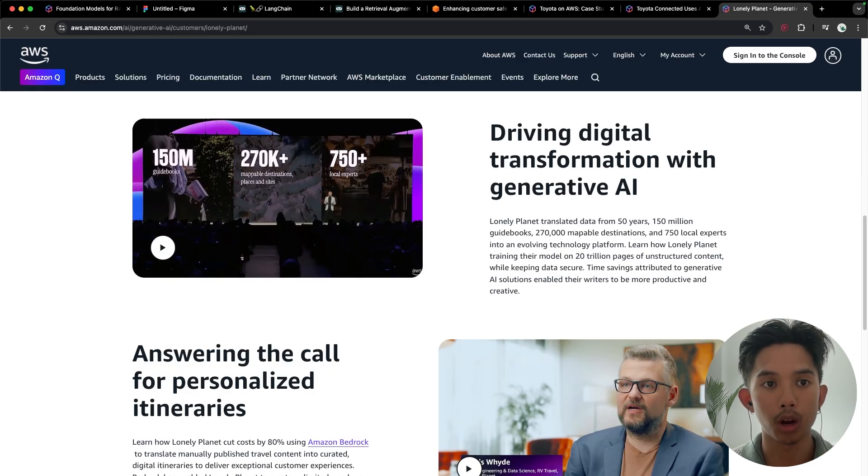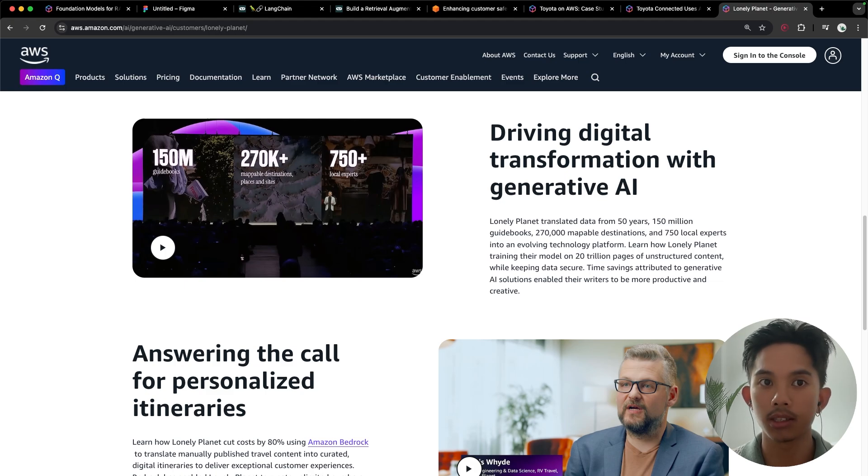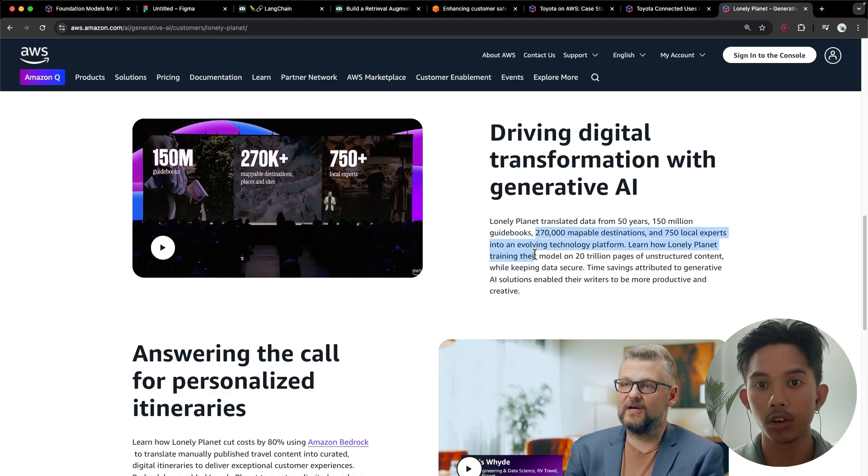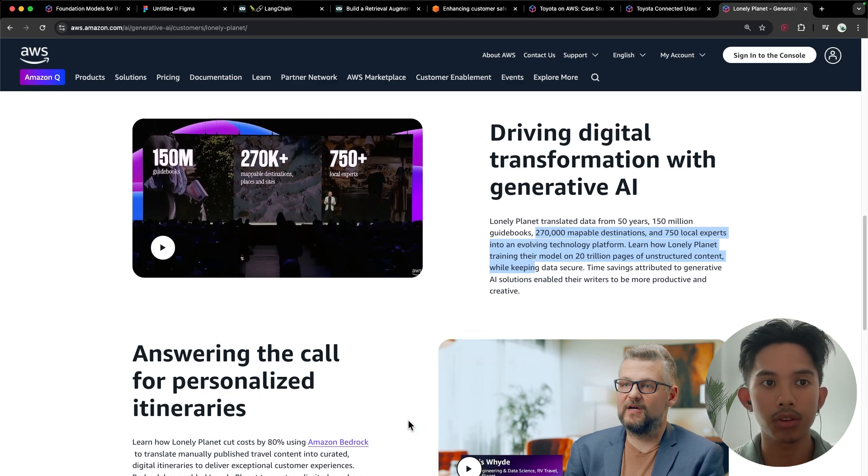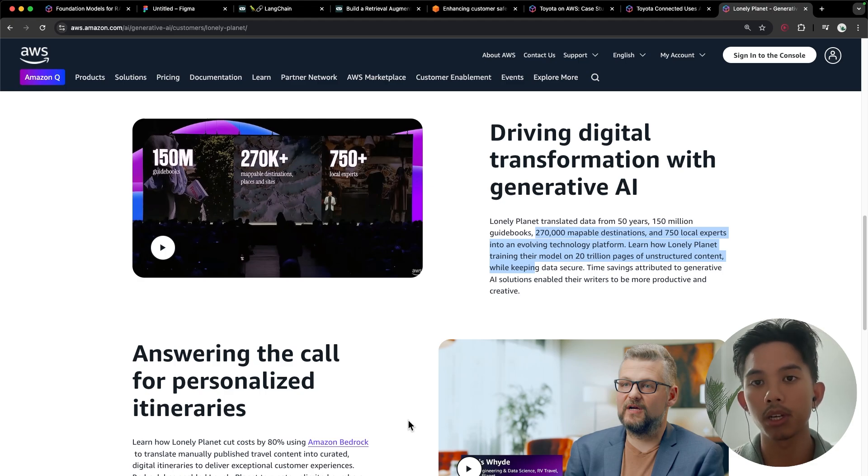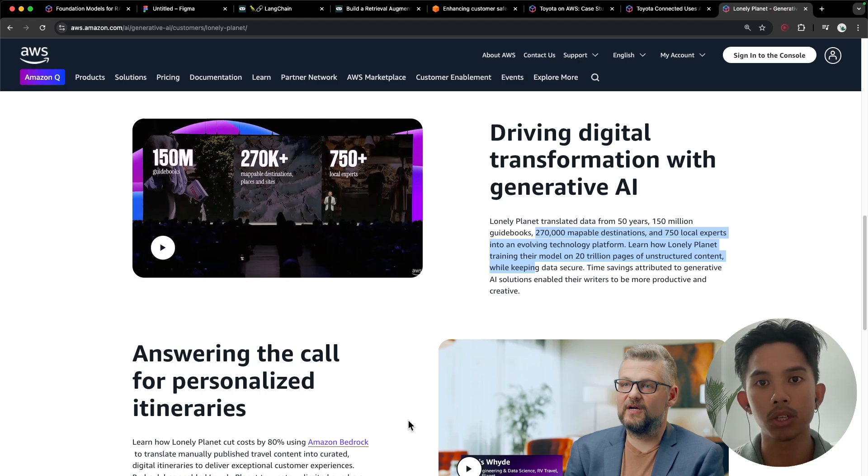In this blog post by AWS, they do a case study on Lonely Planet, which is a generative AI travel itinerary service. And they personally chose it for the security that you get from AWS Bedrock, as well as the ability to swap foundational models really easily.